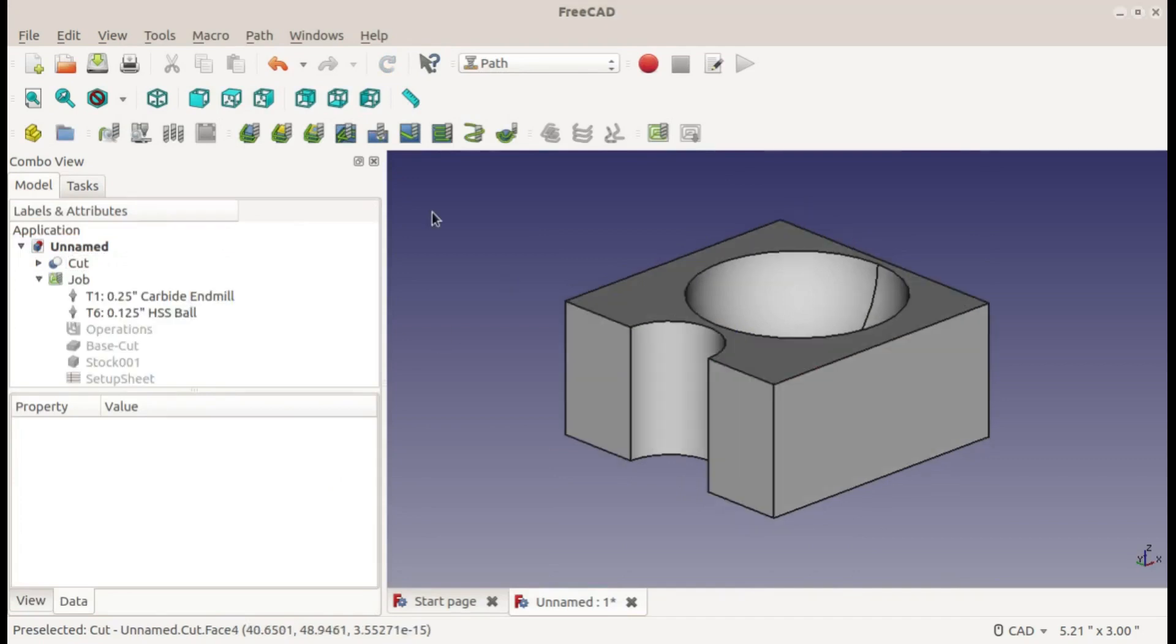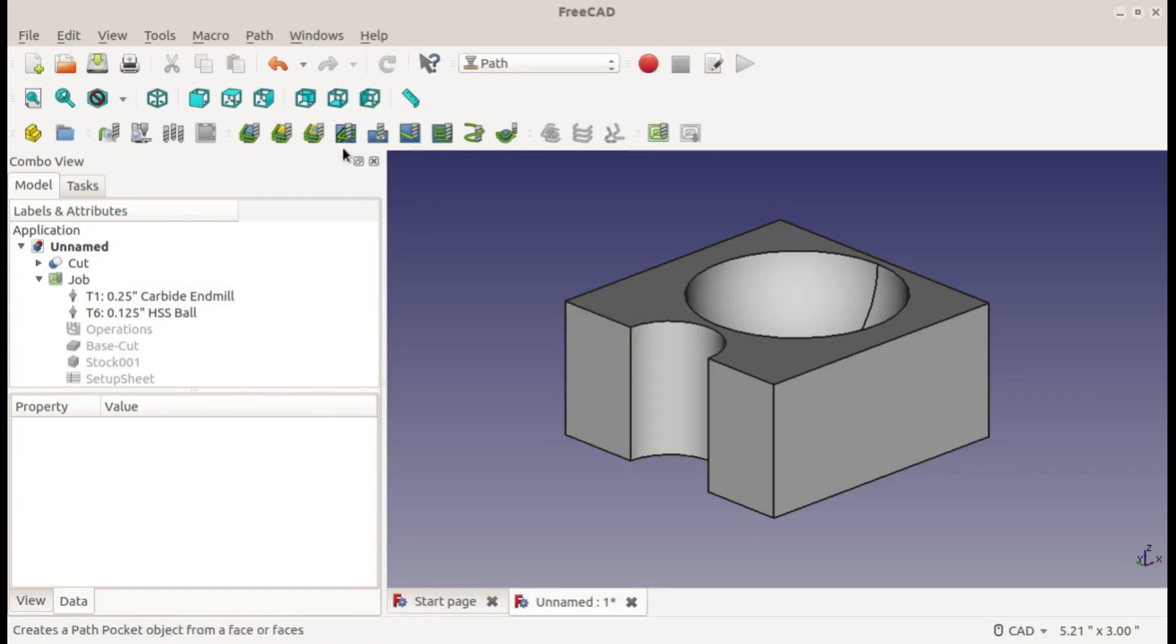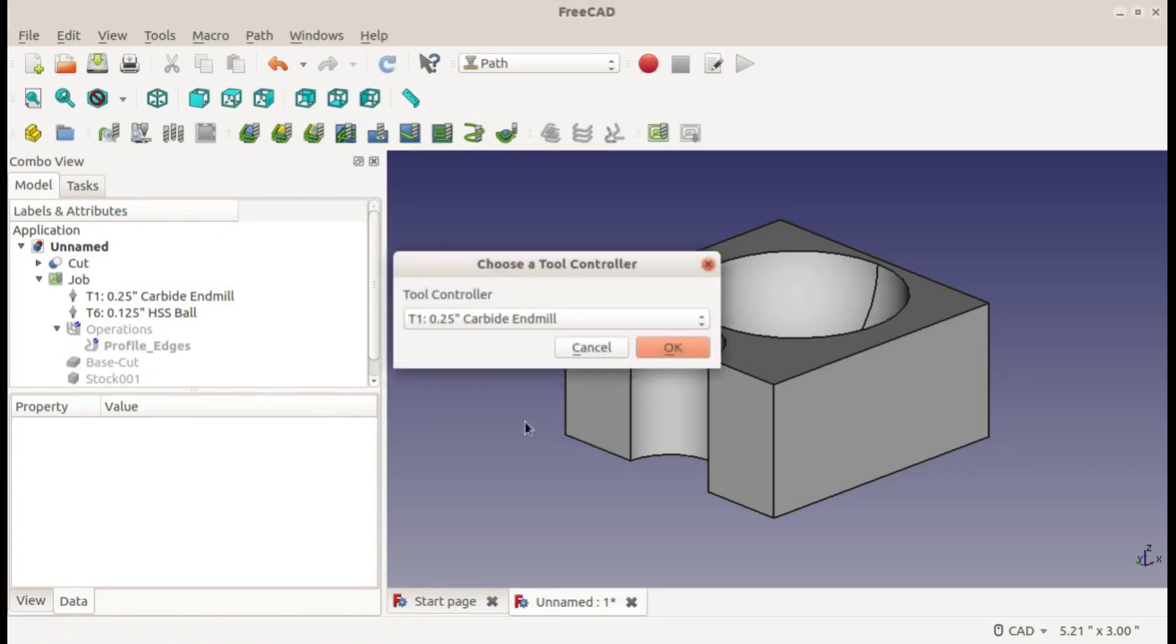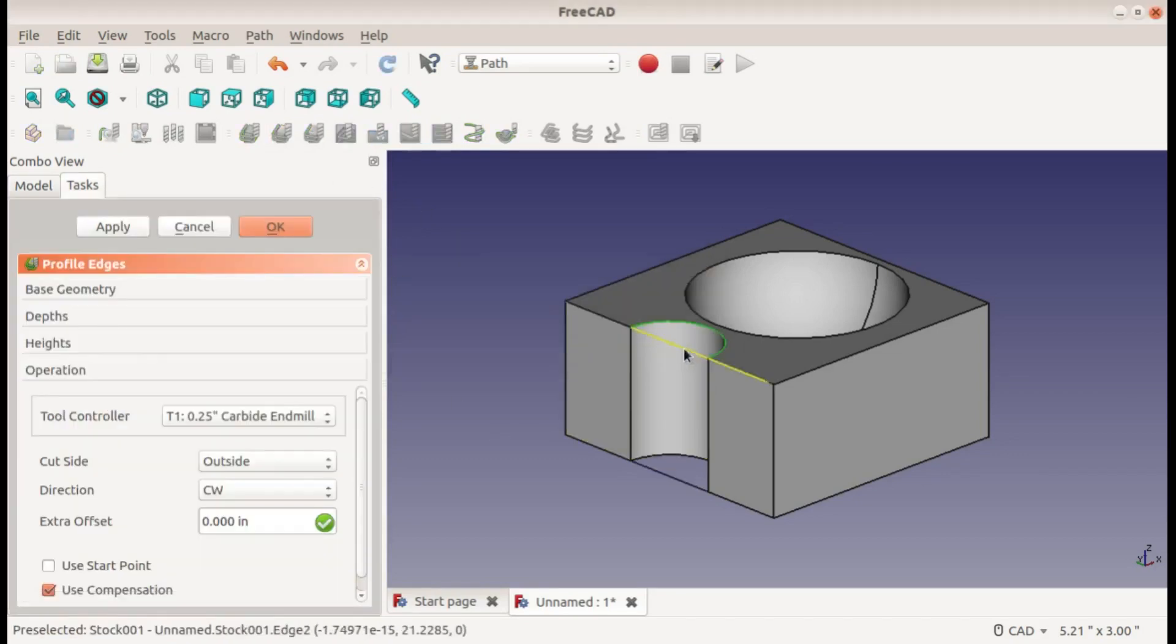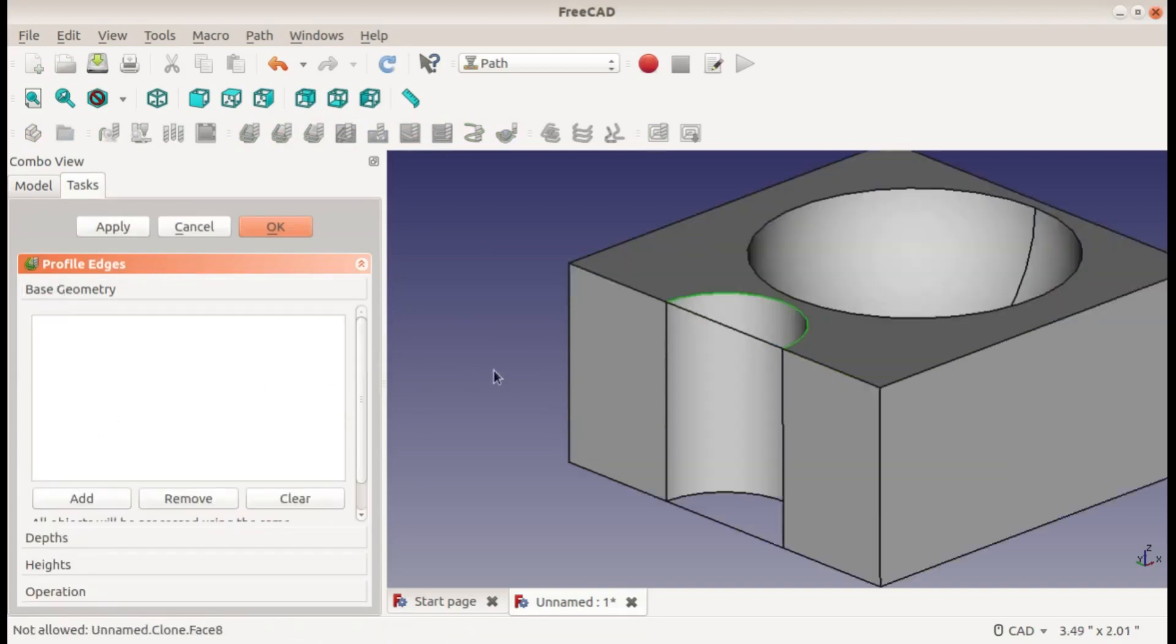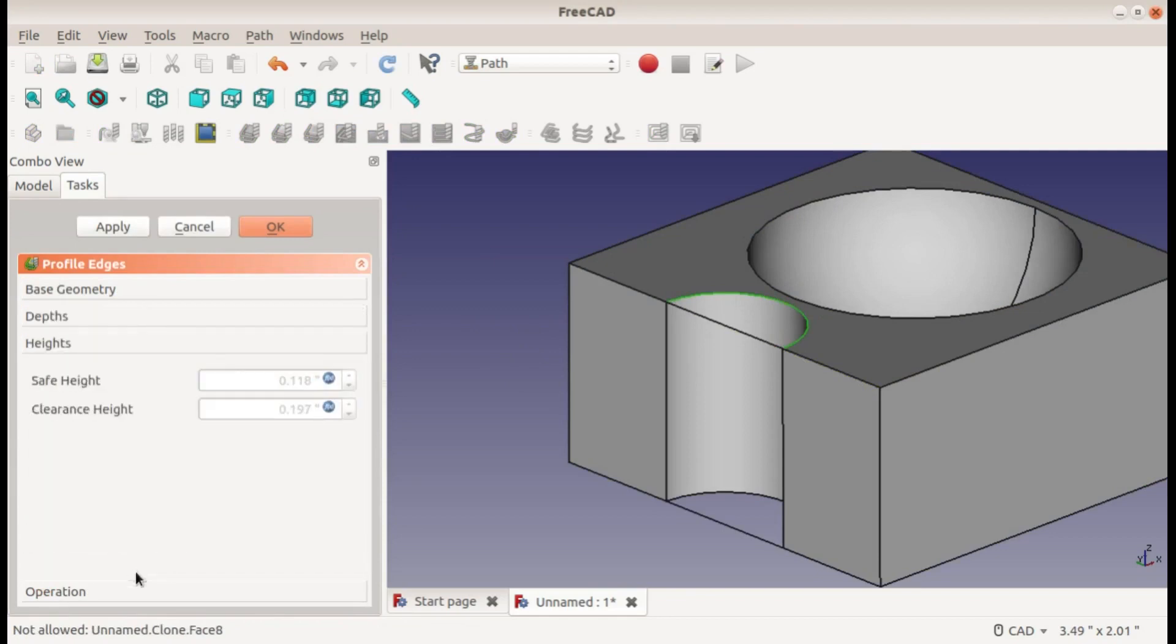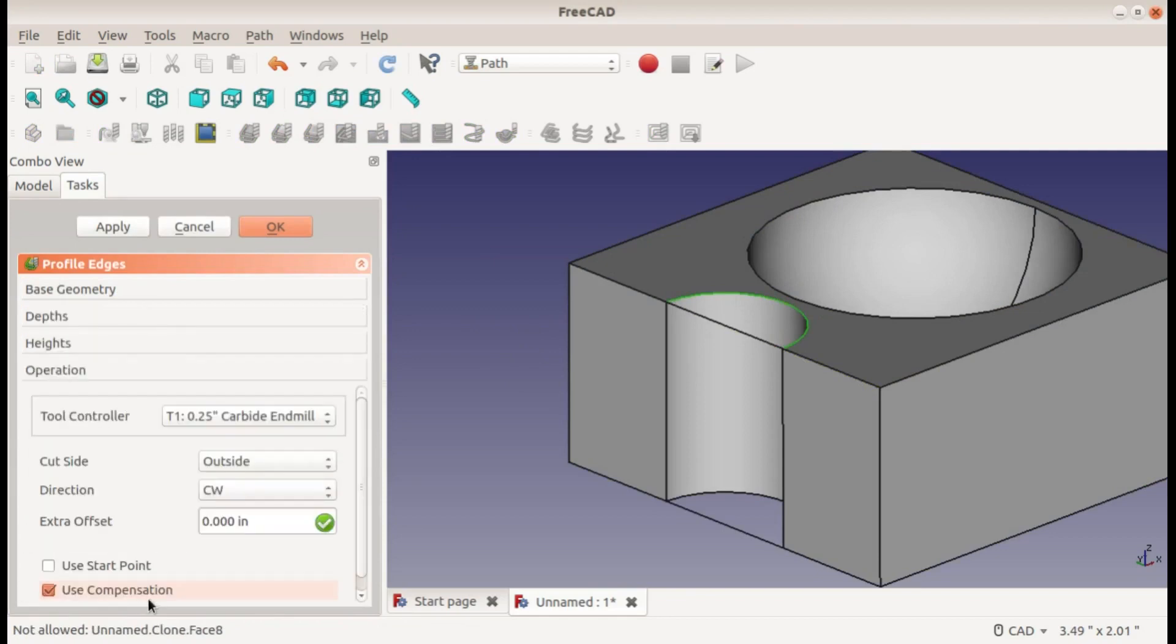With our job created, we can now start creating our toolpaths. So I'll use the helix for this indent right here. I can't use a contour - actually I'll show you what happens if I try to use a contour. Add this base geometry at the top and just leave all my options and apply. It doesn't really know what to do - it's not a closed path.